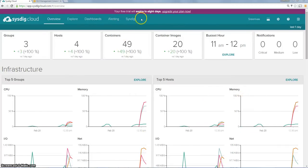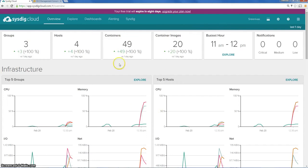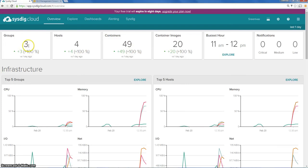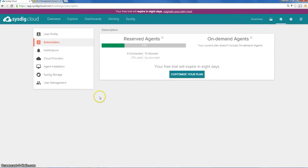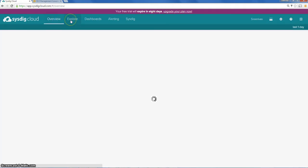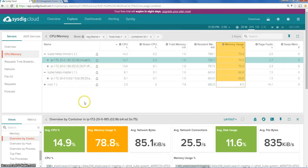Now I am in the Sysdig Cloud SaaS application, logged in. This is the main front page, which shows that there are four hosts — three are the AWS VMs and one is my Linux host. It also shows the containers and container images grouped into namespaces, showing three groups. When you want to add cloud providers or agents, you can use this tab. The main tab we are most interested in is the Explore tab.